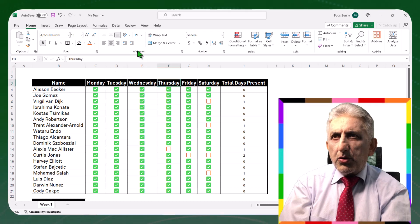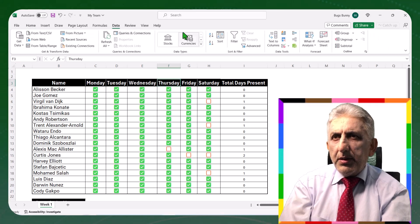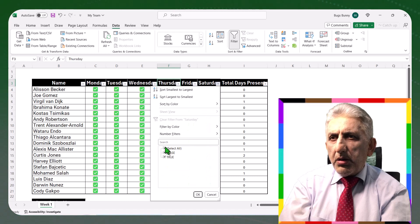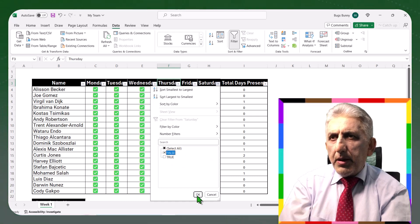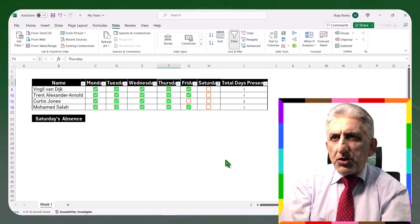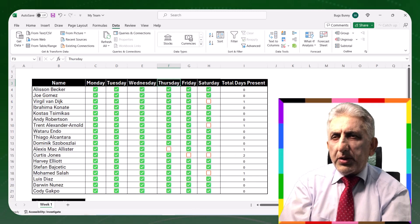Or you can go to Filter and Data and filter on Saturday, for instance. How many? Four — so it means how many absences. It will filter only the students who were absent on Saturday. Just use it like a regular filter.